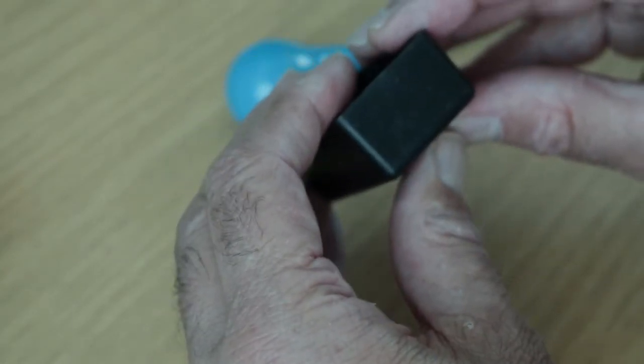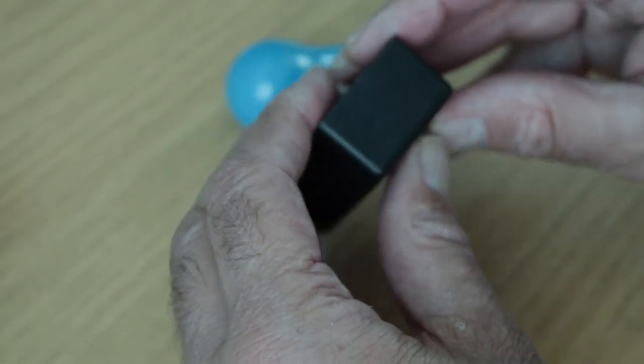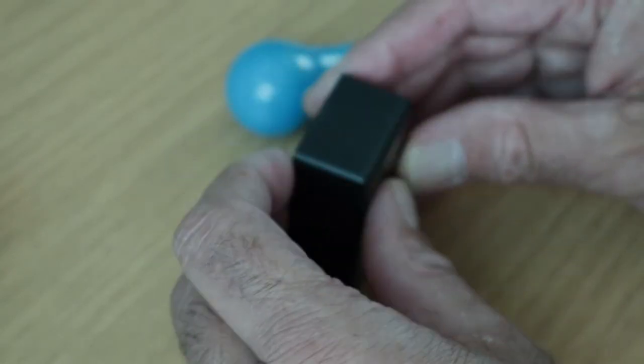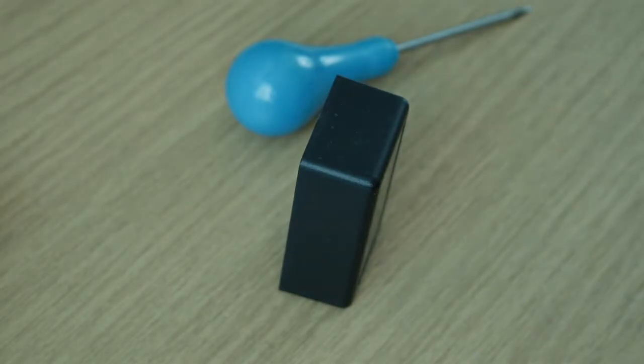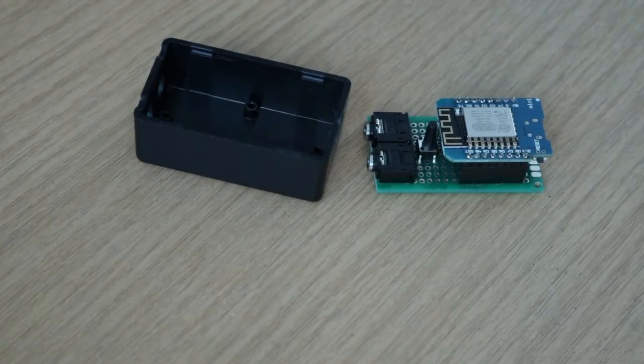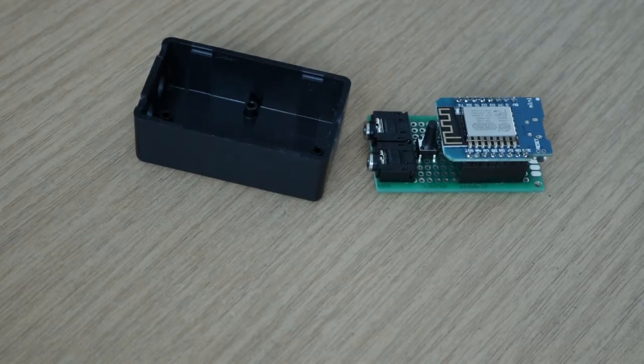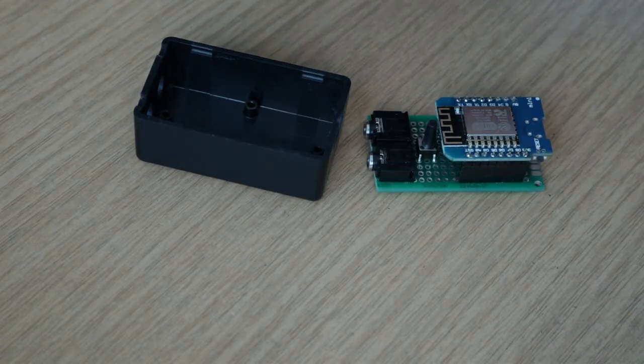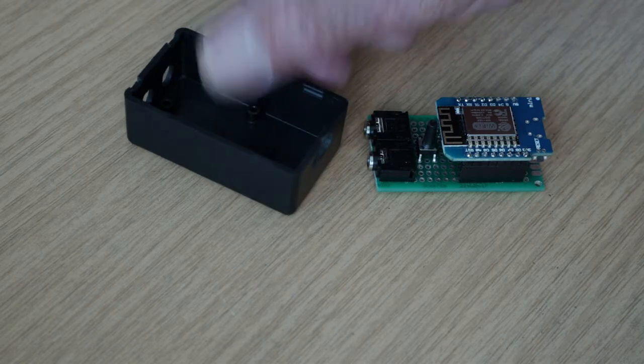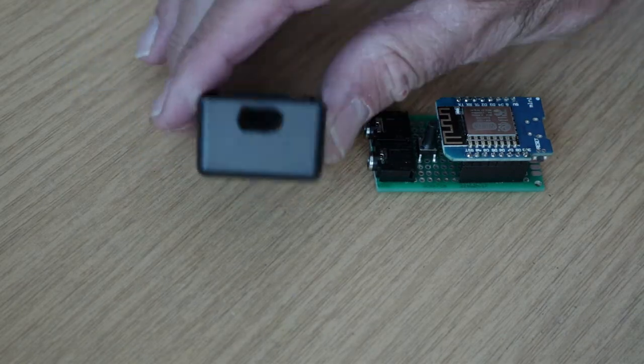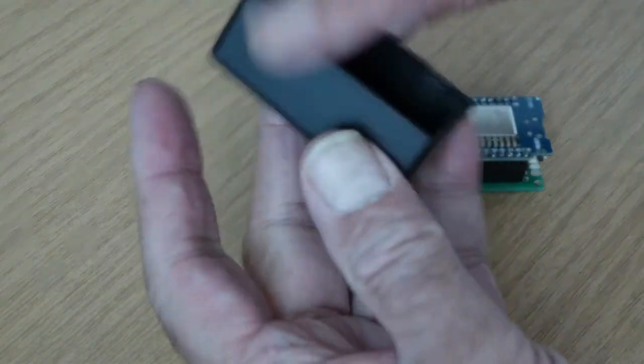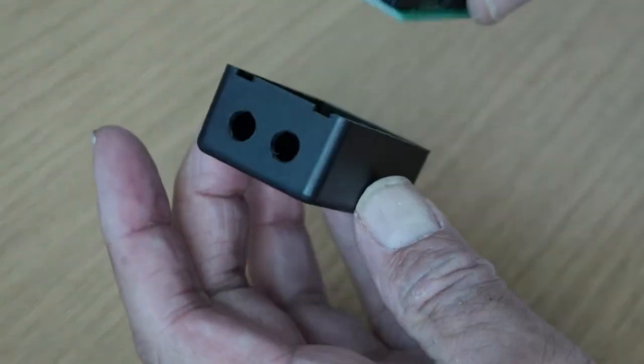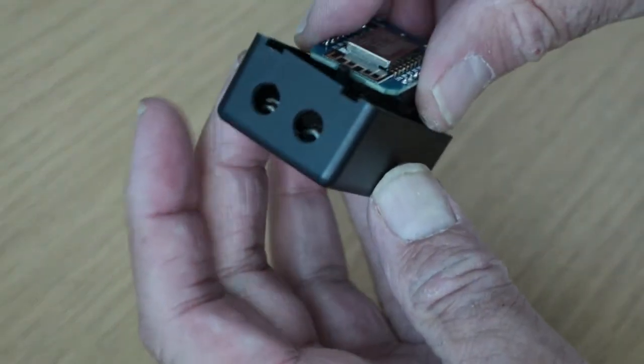There's the two holes, so we drill where those holes are. I've now made the hole in there—let's see if it goes together.